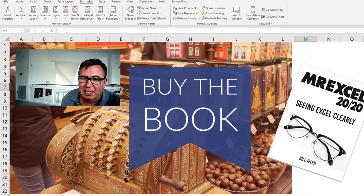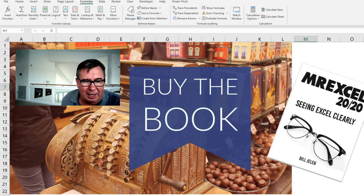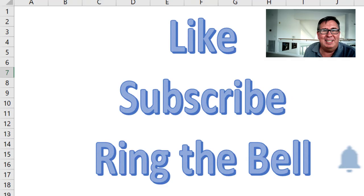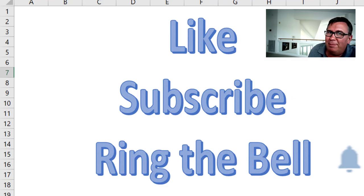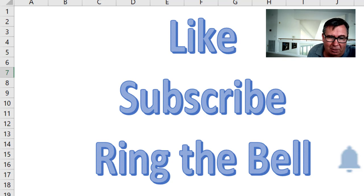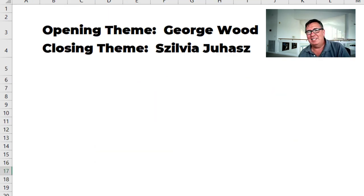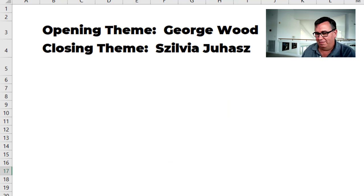Why I hate tips like this are in my book MrExcel 2020. Click that I in the top right hand corner for more information. Please if you like these tips like subscribe and ring the bell. Feel free to post any questions or comments down in the comments below. Hey I want to thank you for stopping by. We'll see you next time for another netcast from MrExcel.